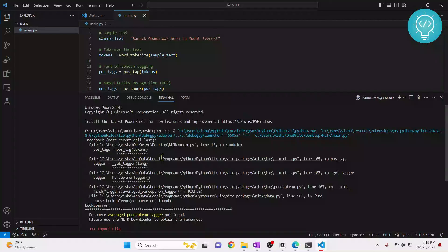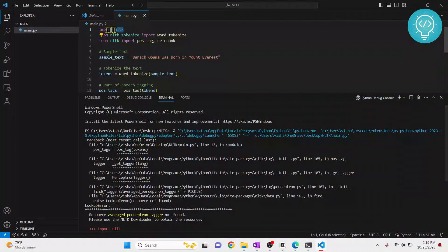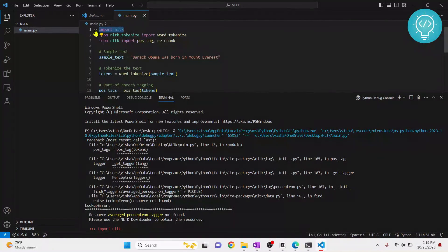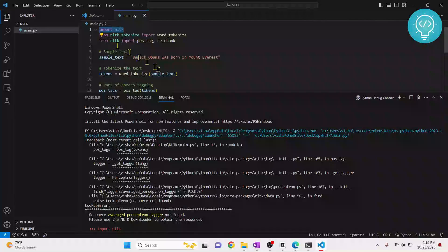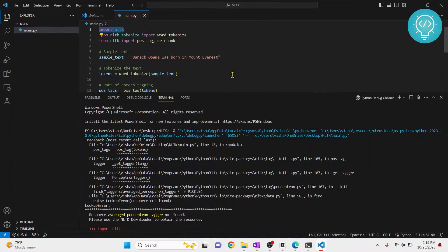I will check why that is, but in any case NLTK is successfully installed and you can now start creating NLTK projects. If you have any questions, let me know in the comments below.